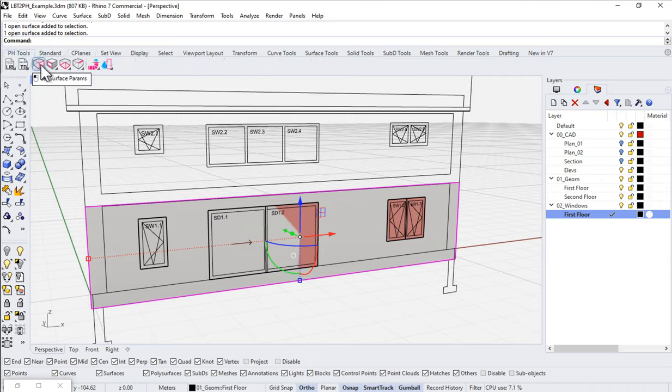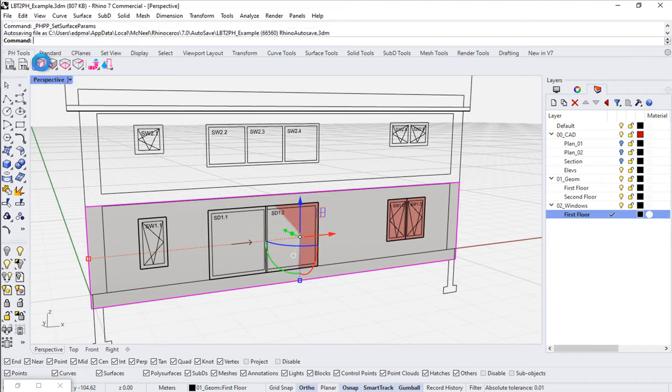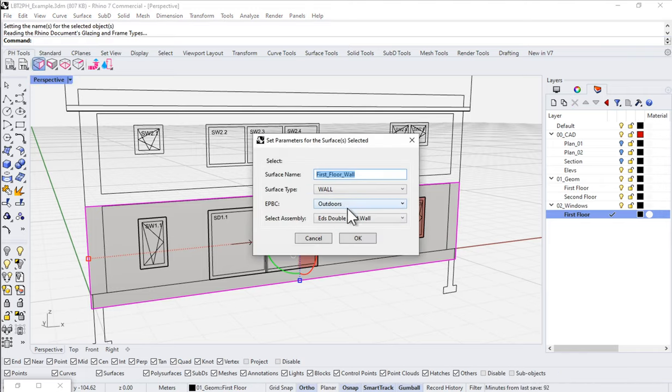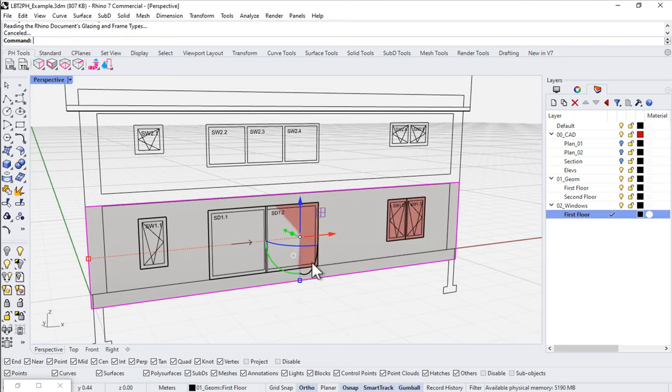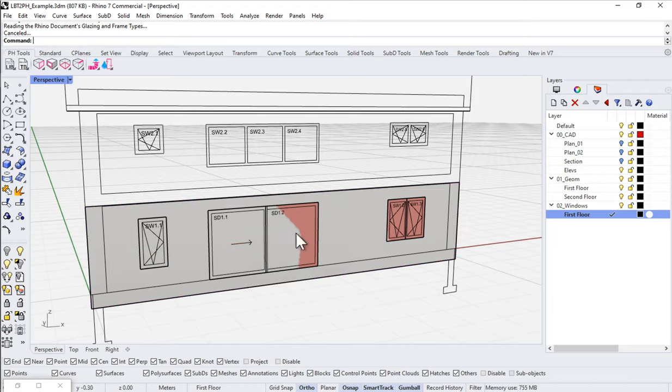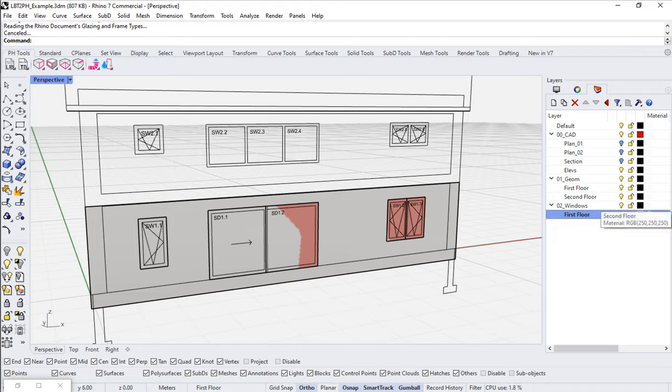This Set Surface Params tool, which allowed us to apply information like assembly types and names and all of this sort of stuff to our geometry, and then pull that information back out in Grasshopper. And that's great. So can we do the same thing with our windows? Yes, we can. So we have another set of tools here, which allow us to do basically the exact same thing with our windows.